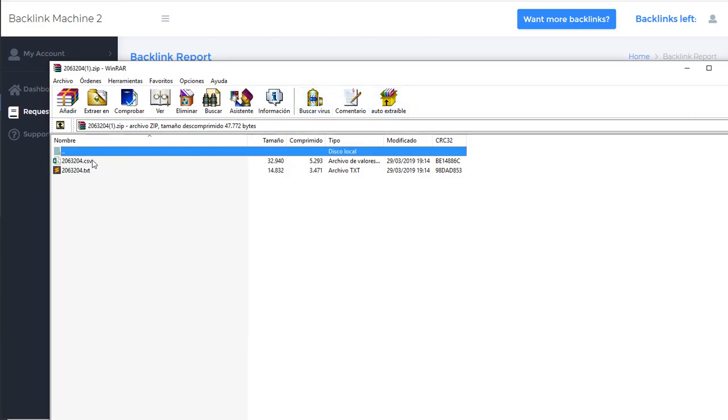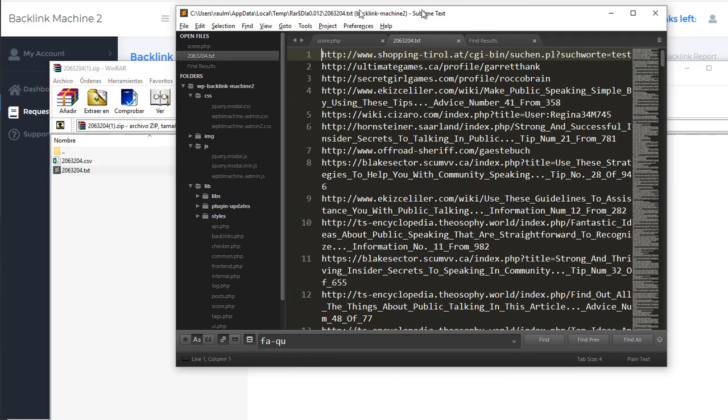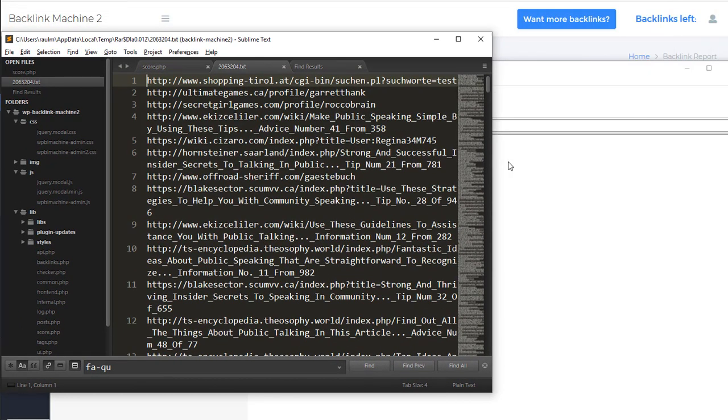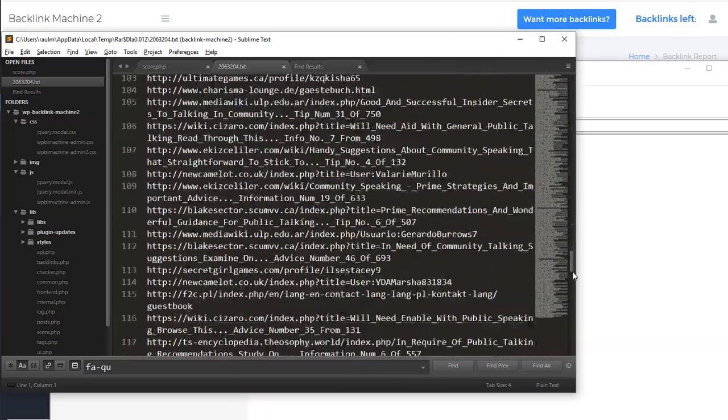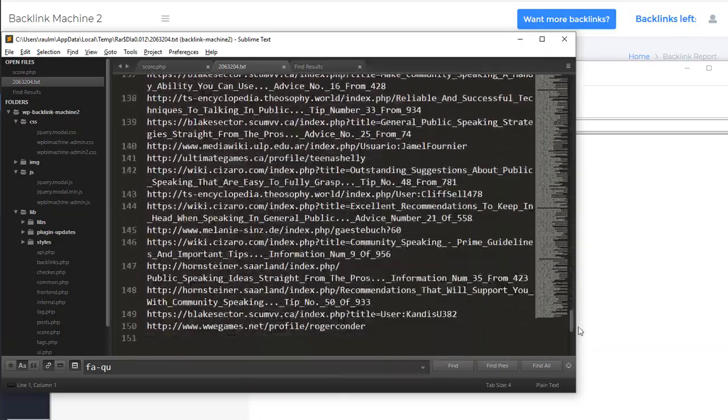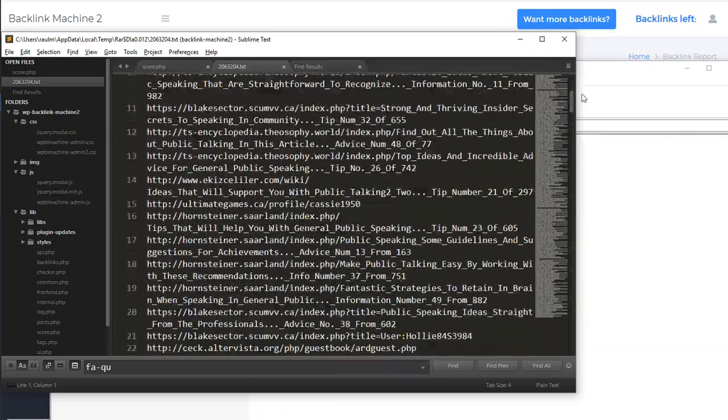This is the info and you can download a backlink report and this will download here a file with a CSV and TXT file. So these are all the URLs where your backlinks have been created. You can check all of them.